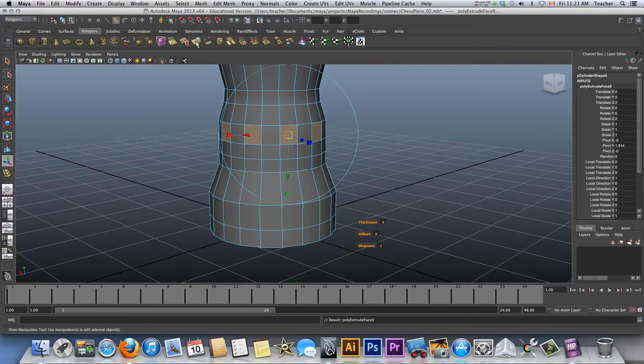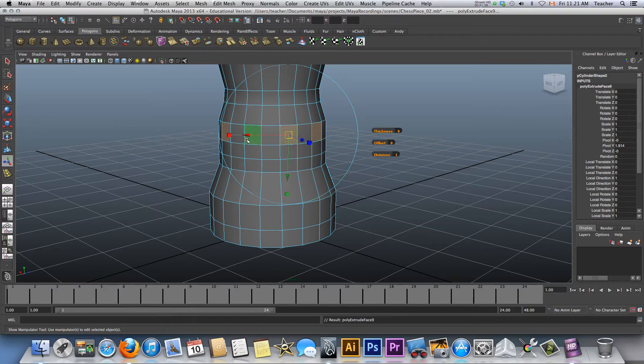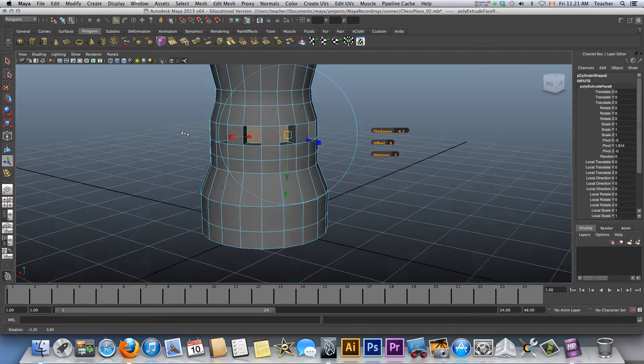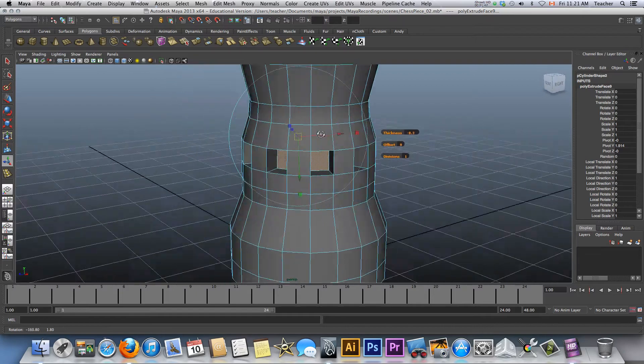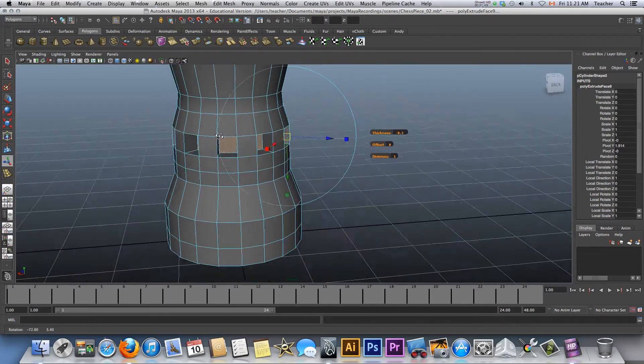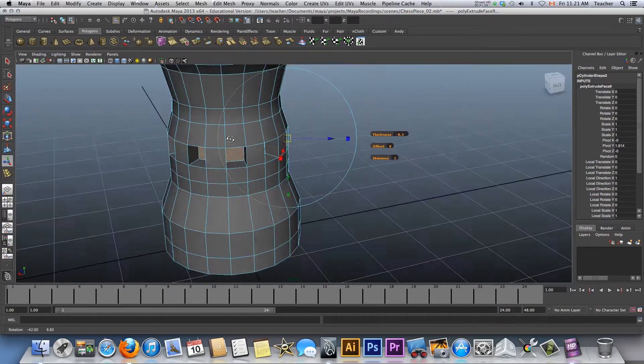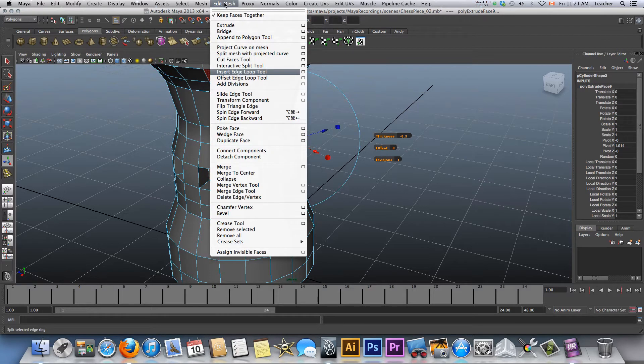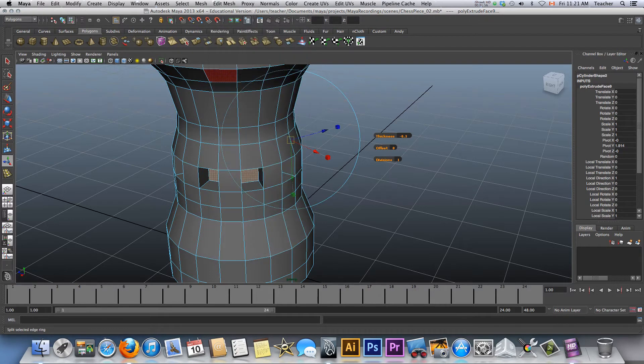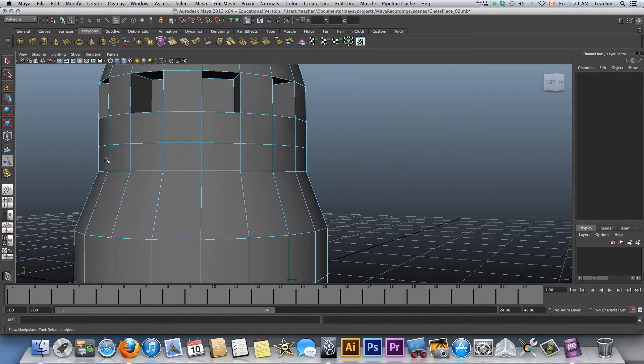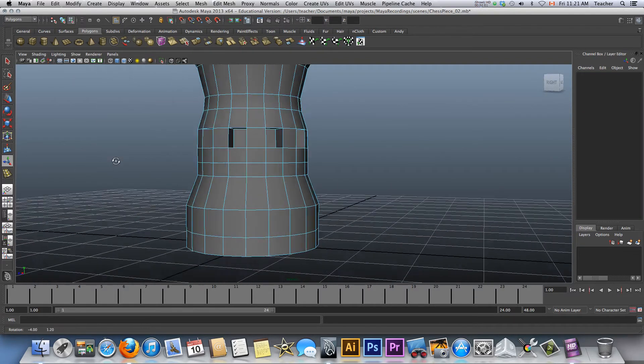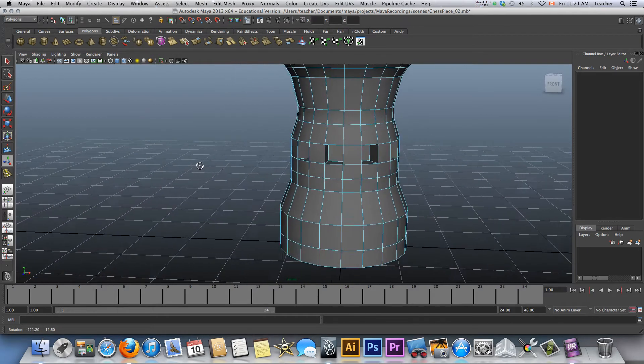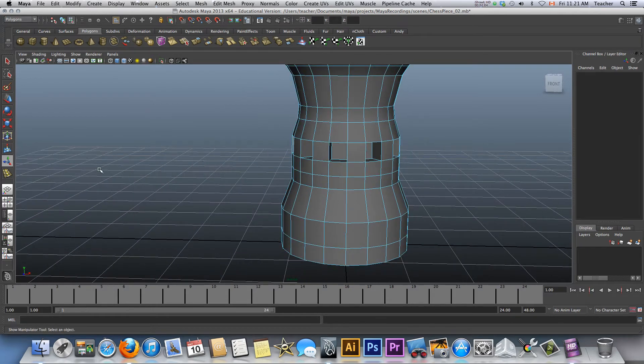I'm gonna press extrude again and this time I'm not going to crank it from any of these poles, so I'm just going to use the thickness. Notice how cool this is—it's at 0.3 and if I spin around it did it uniformly. One of the keys that's working is because under here I have 'keep faces together' enabled. Sometimes when that's not enabled you may have a different result.